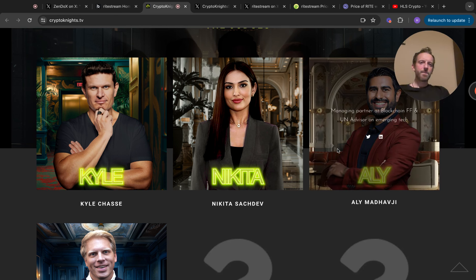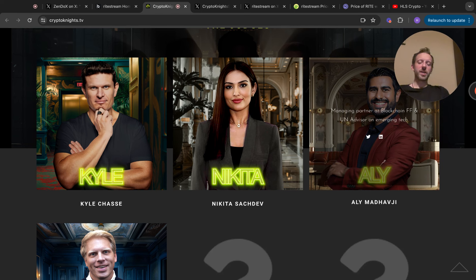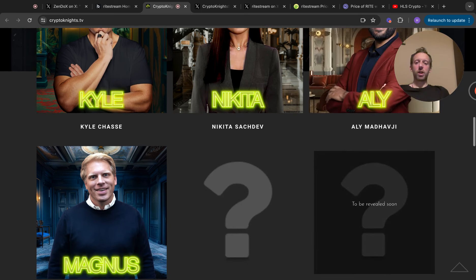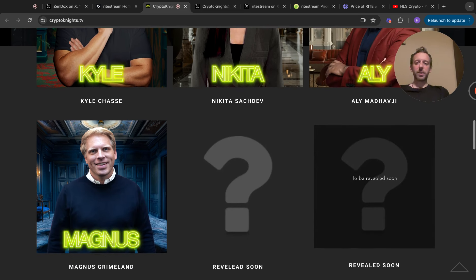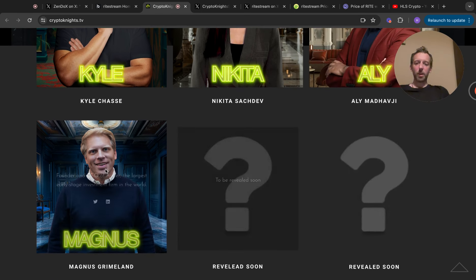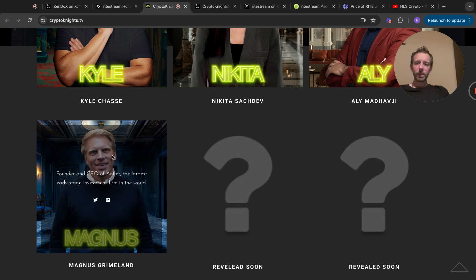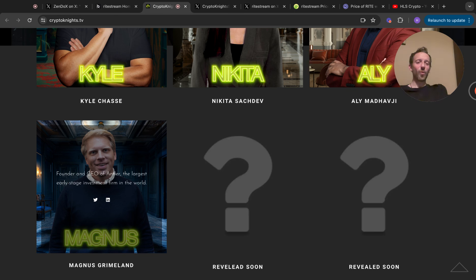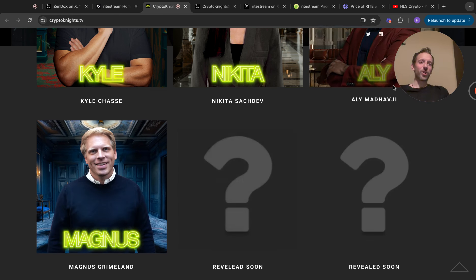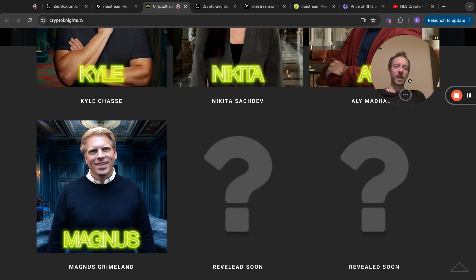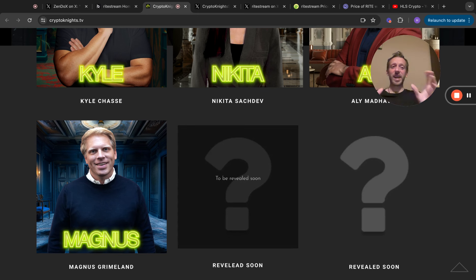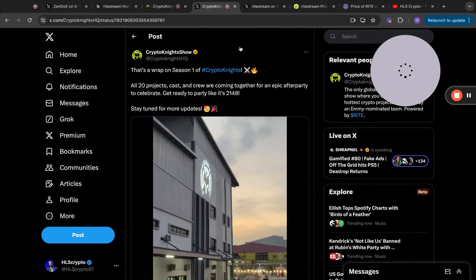You've got Nikita Sakdev, founder and CEO of Luna, a global marketing and PR agency for Web 3.0. You've got Ali Madhijev, managing partner Blockchain FF and UN advisor on emerging tech. And we've got this guy as well, Magnus Grimeland, founder and CEO of Antler, the largest early stage investment firm in the world. There's a lot of money in this, and for me they won't be willing to see the token go down in price to ridiculous levels. I think when this show gets out there and people are seeing it, it's just going to take off and really moon.